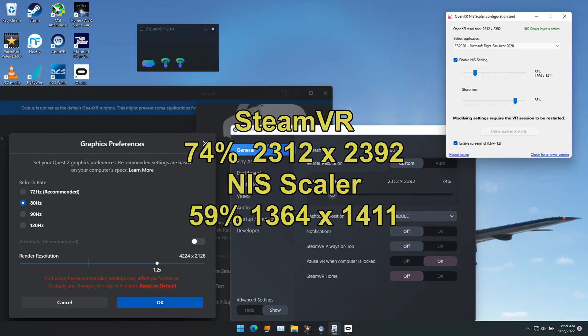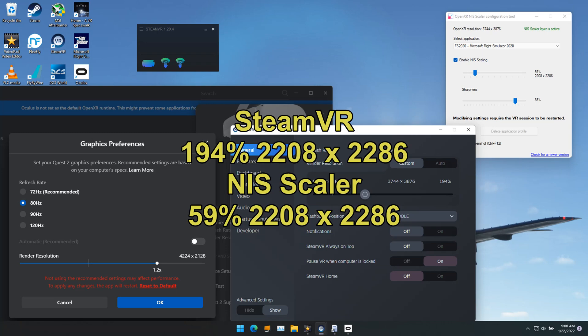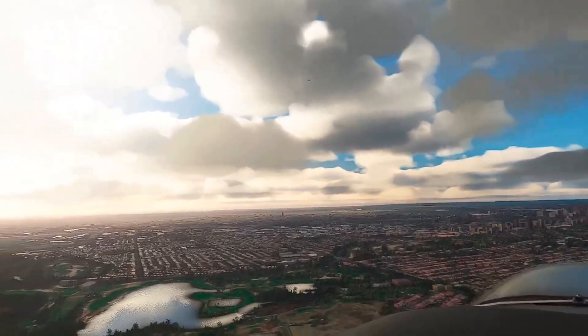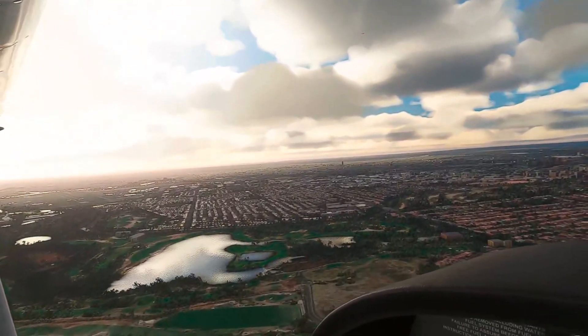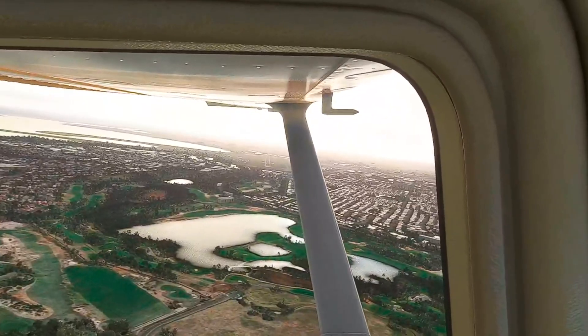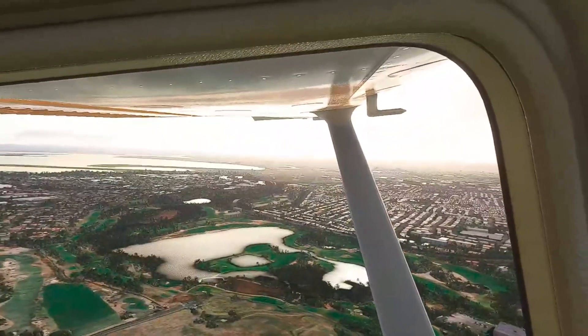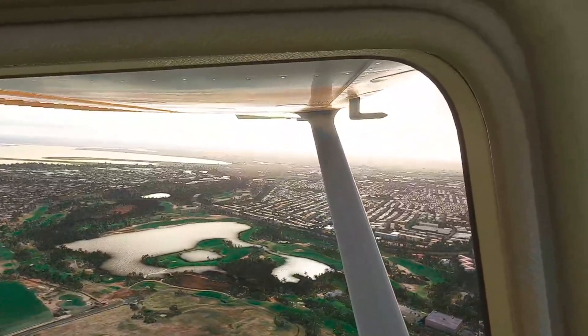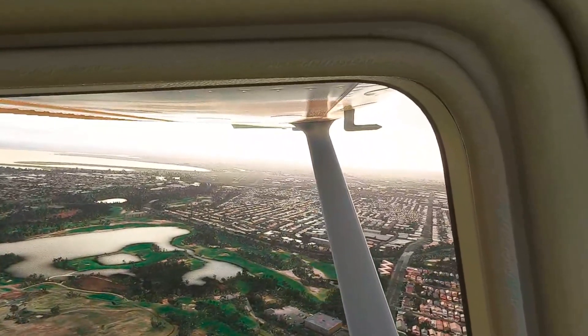Here the NIS Scalar stays the same and I changed the SteamVR. And you can see that changing the SteamVR changes the NIS Scalar resolution, which of course changes the in-game resolution. What this means is I've got a whole lot more experimenting to do, because it makes a pretty big difference in both performance and the quality of the image.